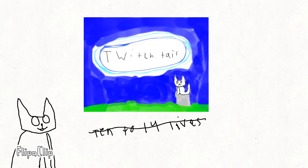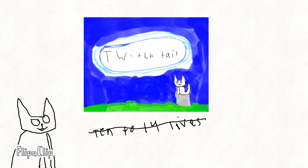So as of right now, the name of my channel is Twitch Tale, not Ten to Fourteen Lives. Let's talk about that.